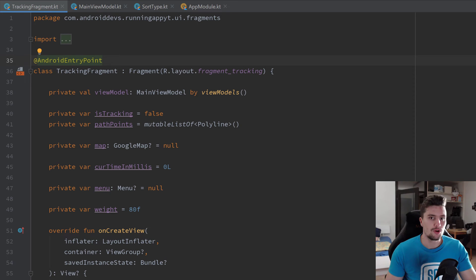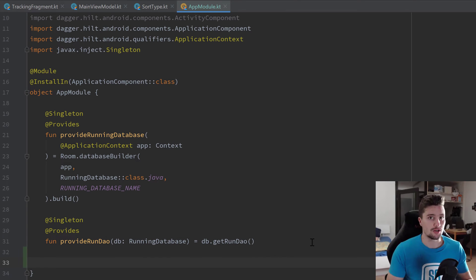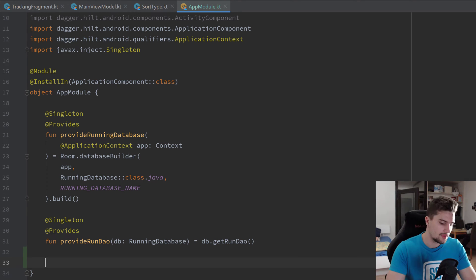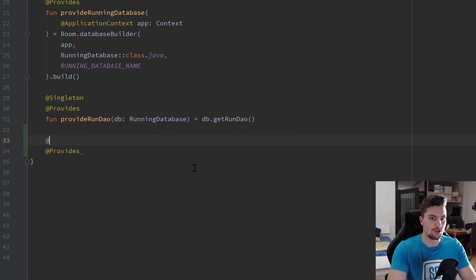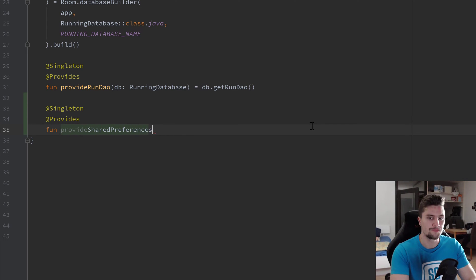First of all I want to go into our app module and provide a SharedPreferences object, because we're going to use that to save the name of the user, save the weight, and also save what I call a first-time toggle — a boolean set to true when the user launches the app for the first time. That will be a provides function annotated with @Provides and @Singleton, and I'm going to call it provideSharedPreferences.